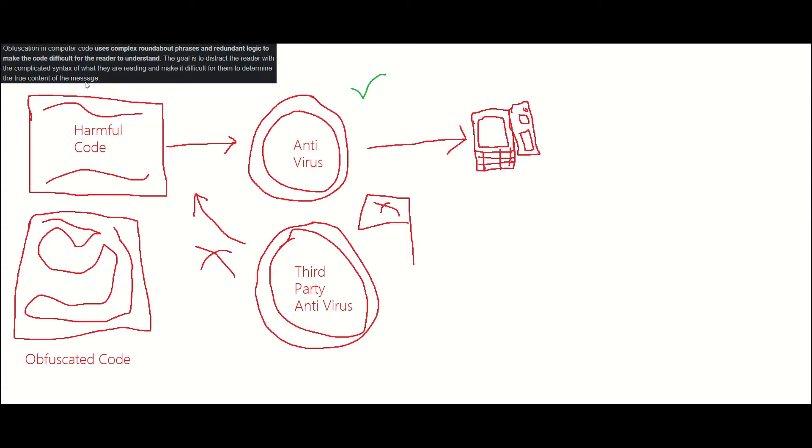Basically this means coding something in a weird way to confuse anyone who's reading it or any machine that's trying to scan it for malicious code.